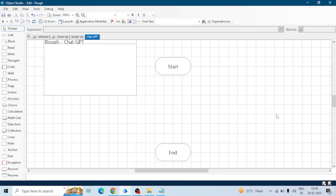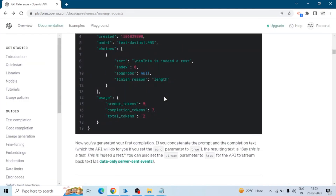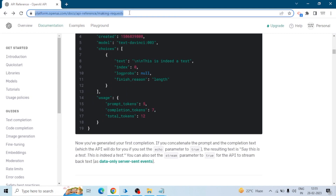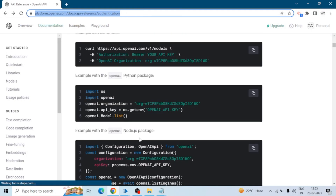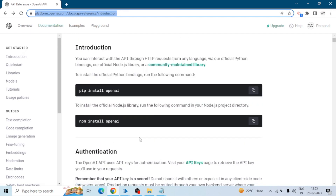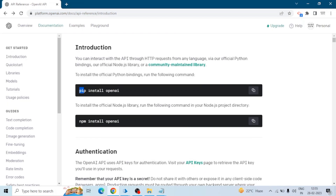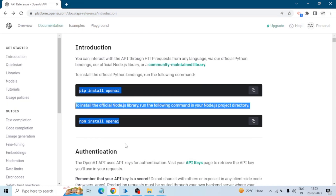Hello Blue Prism lovers, let's start the integration. First of all, you need to go to this website, platform.openai.com — I will give the link in the description box. Here we can see that there are a lot of methods given to integrate the ChatGPT API with our system or our technology.